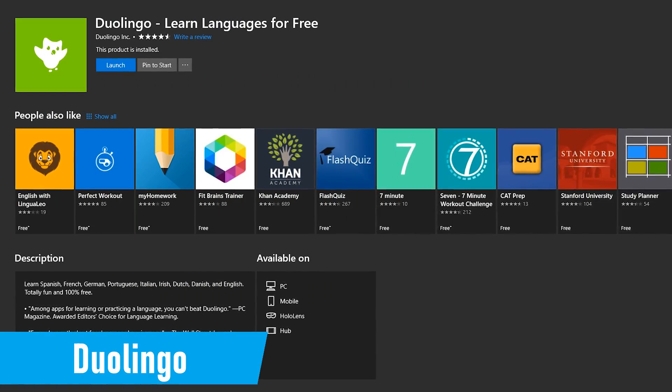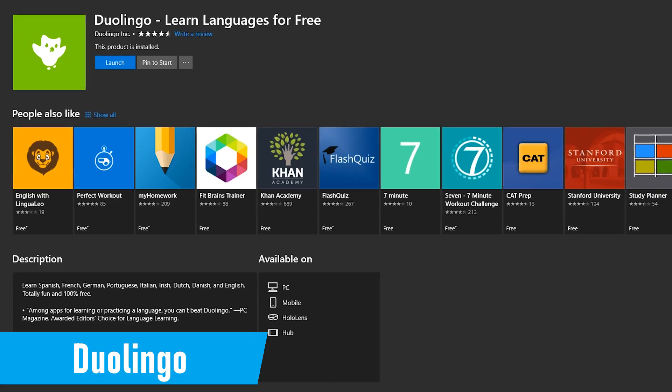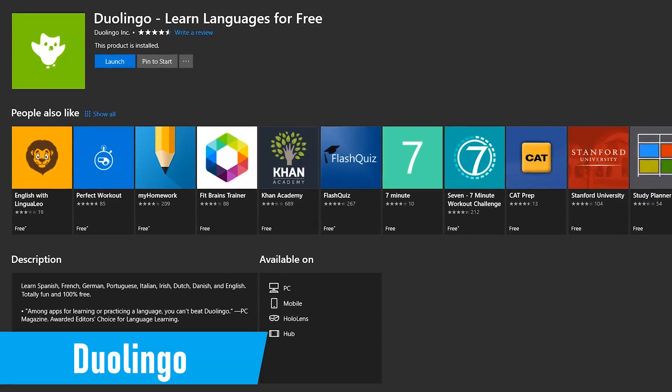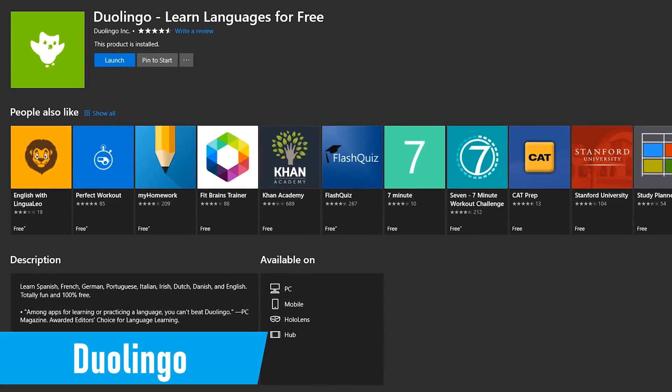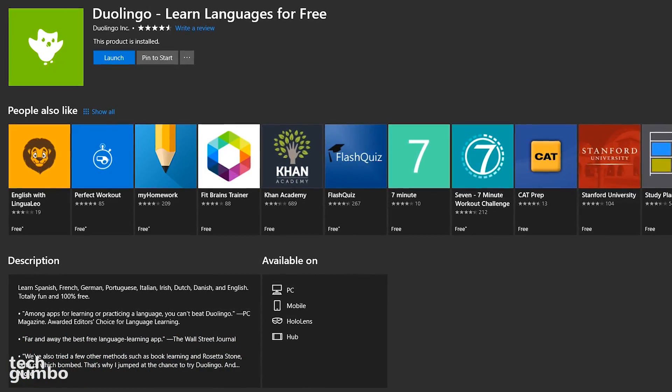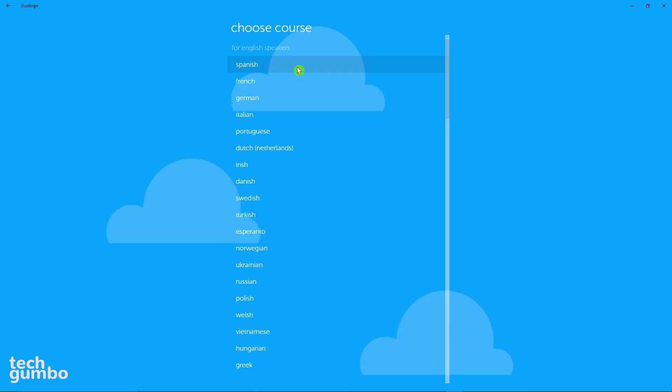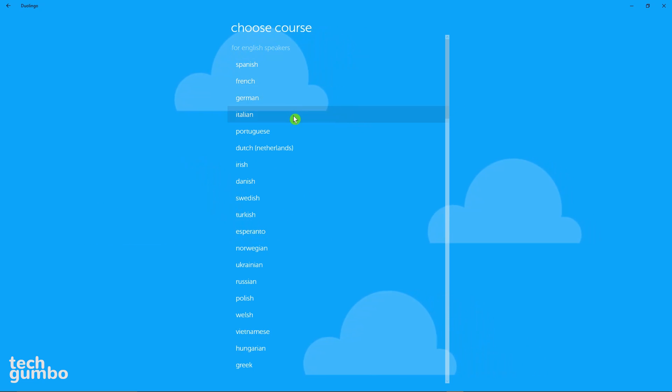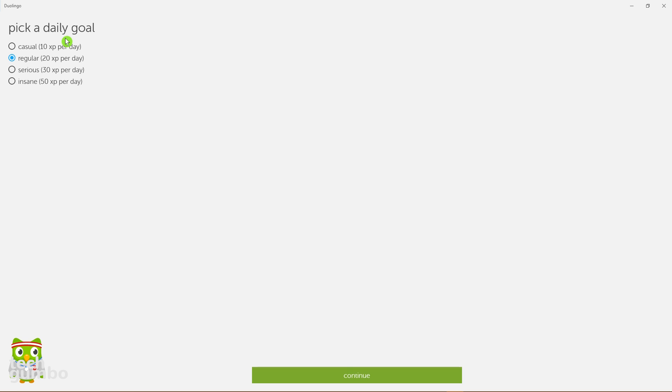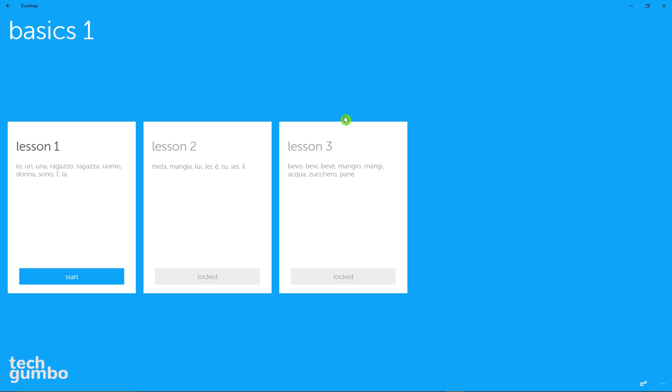Duolingo, the popular language learning app for Android and iOS, also has an app for Windows, with 16 languages to choose from. When you first launch the app, select the course that you would like to take. I'll go with Italian. Now it's going to ask you to pick a daily goal. I'll just leave it on regular. Then select continue. Then on the course page, start at the top and follow the instructions.